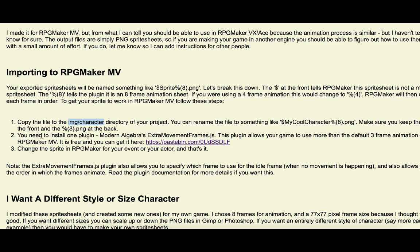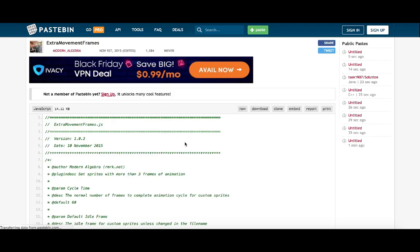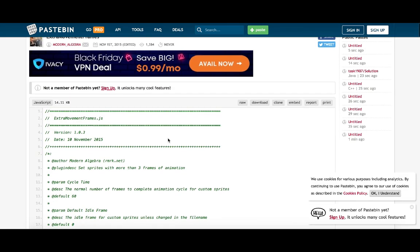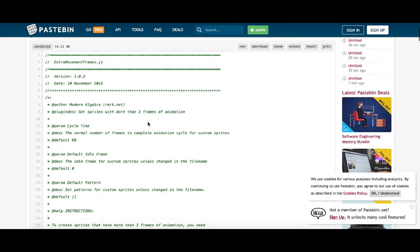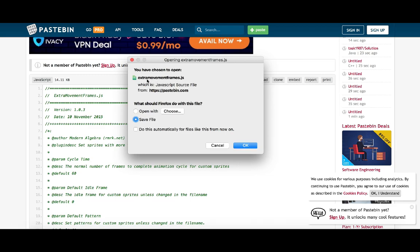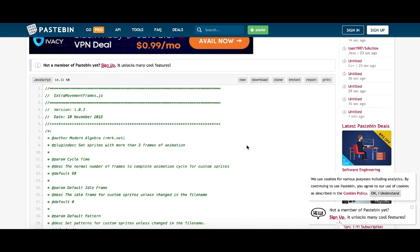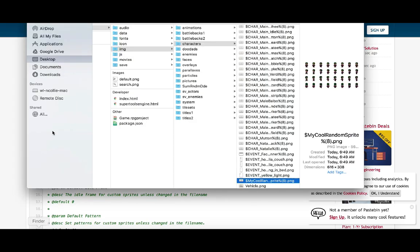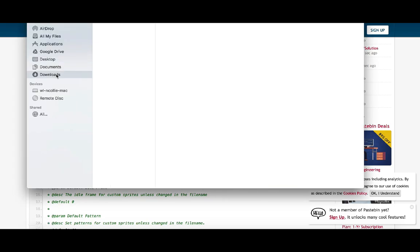The most important thing is you need to install one plugin to make this work: Modern Algebra's Extra Movement Frames plugin. I'll paste the link in the description. It's a free plugin, free to use for commercial and non-commercial software.